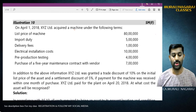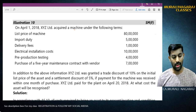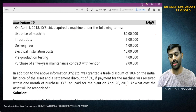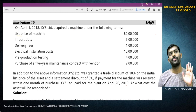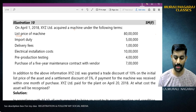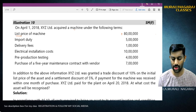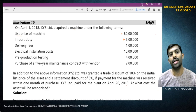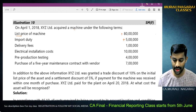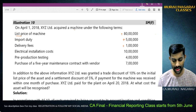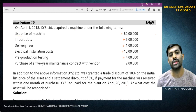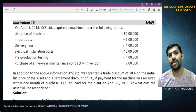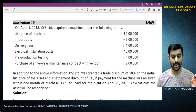This problem is also taken from CA Final material. On 1st April 2018, XYZ Limited acquired a machine under the following terms: list price Rs. 80 lakh; import duty Rs. 5 lakh - to be added as purchase price if not refundable as input credit; delivery fees - directly attributable cost; electrical installation - directly attributable cost; pre-production testing - included since expenditure up to trial run is directly attributable cost.